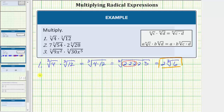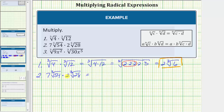For number two, we have seven times the cube root of fifty-four times two times the cube root of twenty-eight. Again, because the indexes are the same — they're both cube roots — to find the product, we multiply the numbers on the outside together and then multiply the radicands together. So the product is seven times two times the cube root of fifty-four times twenty-eight.